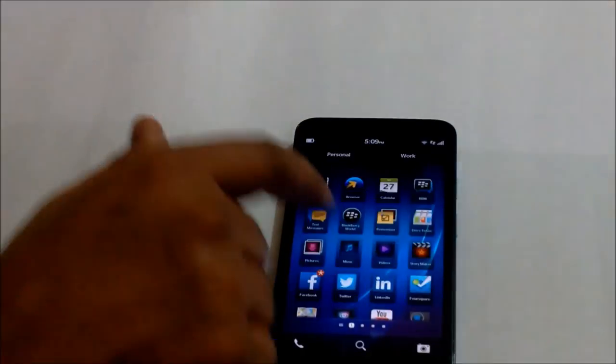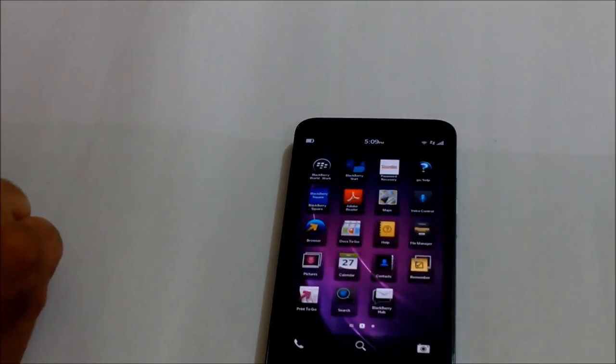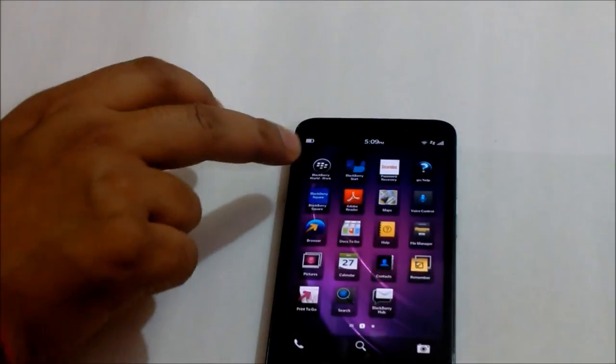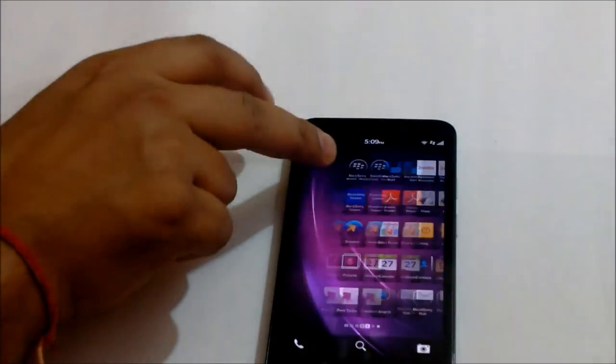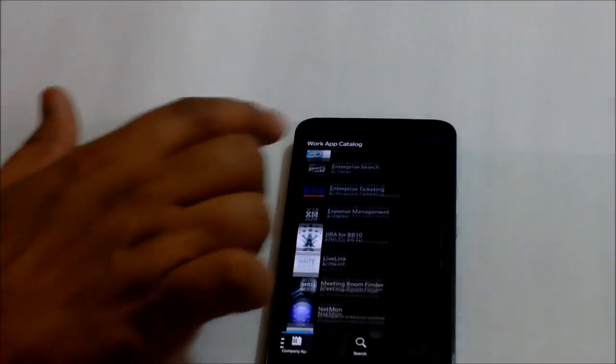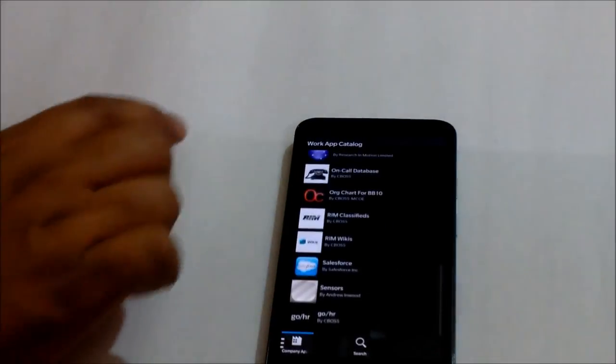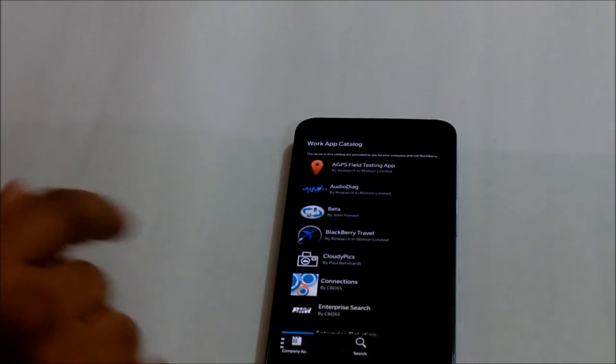If I go in my workspace and I open up my BlackBerry World for Work, it would only give me a few selected apps which my company wants me to download. That's it.